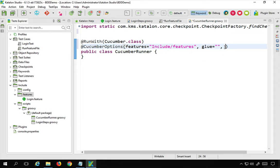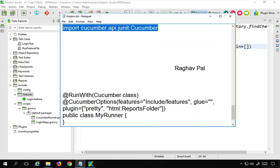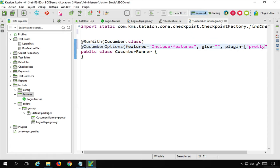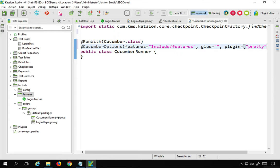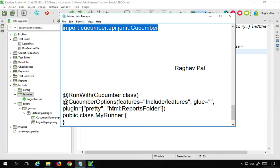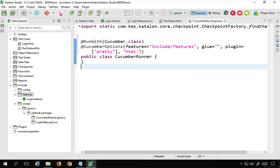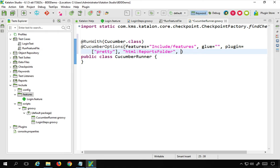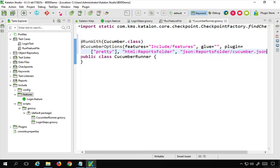I can also say plugin equals to, in square brackets. For example, I need a pretty format. I'll also say HTML format — so I need an HTML reports folder, and it will create a new folder called reports and add the HTML there. I can also say I want a JSON report in the reports folder as cucumber.json. So it will also create a JSON file for the execution.